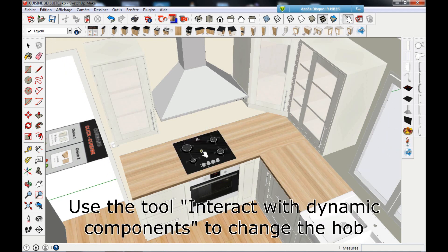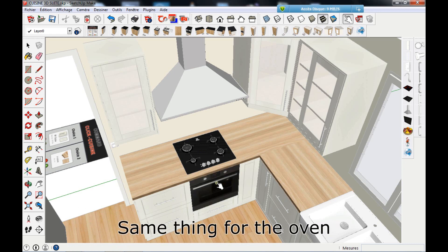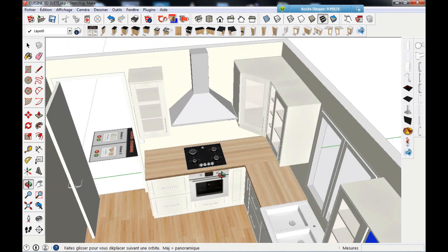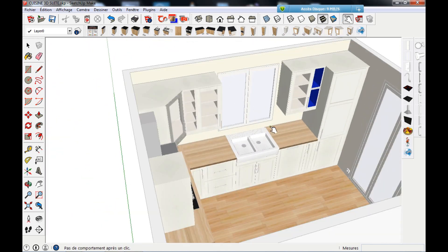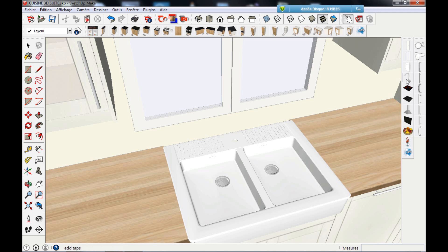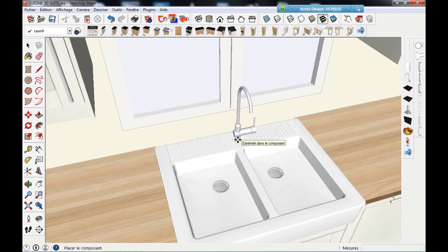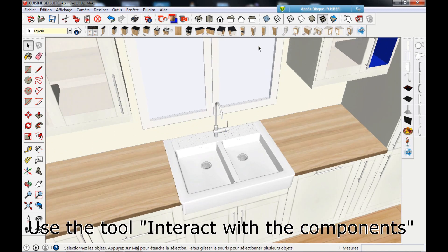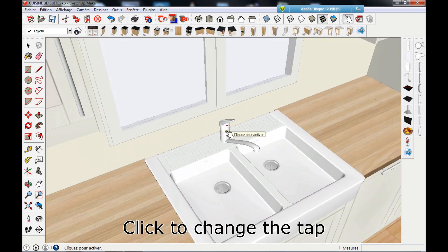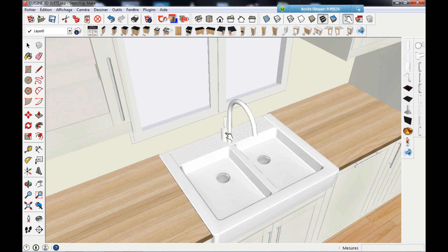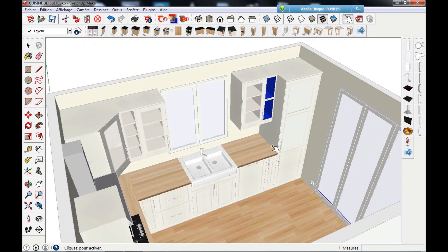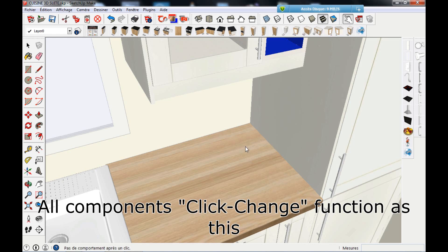Use the tool Interact with Dynamic Components to change the hub. Same thing for the oven. Use the tool Interact with Components and click to change the tab. All components' click-change functions work the same way.